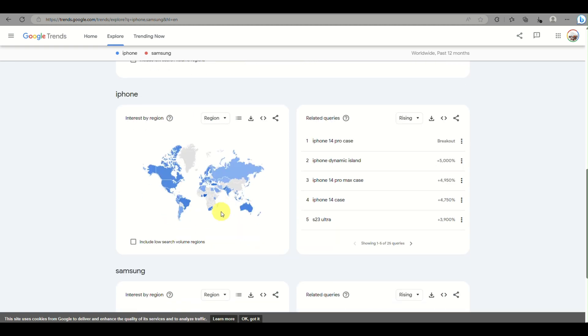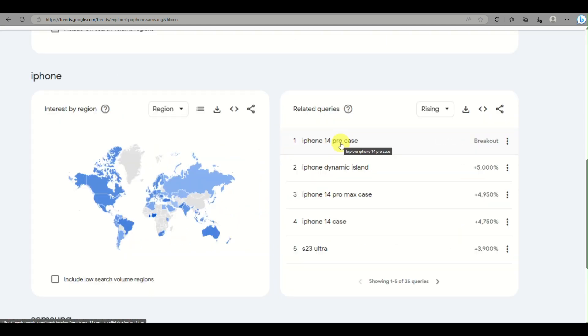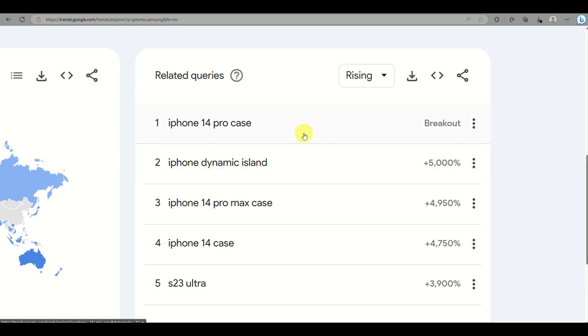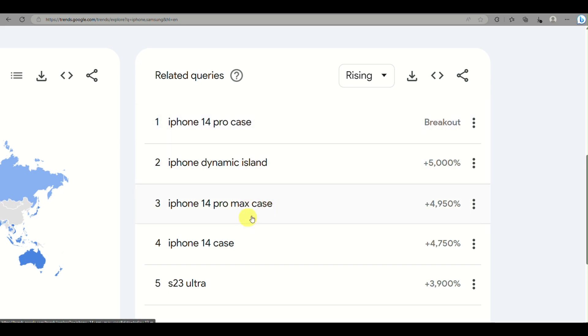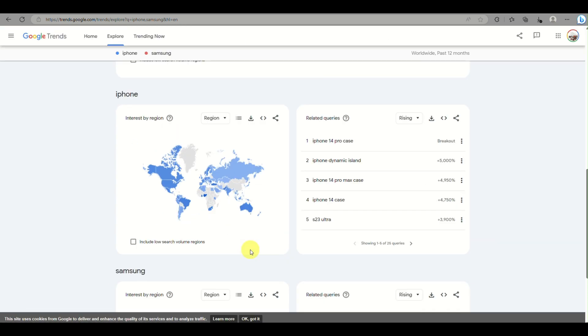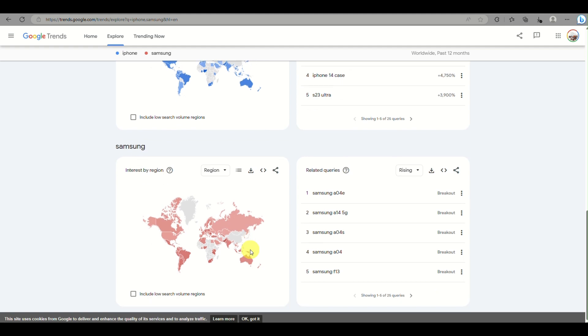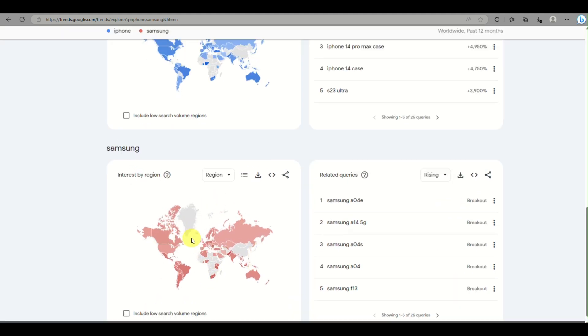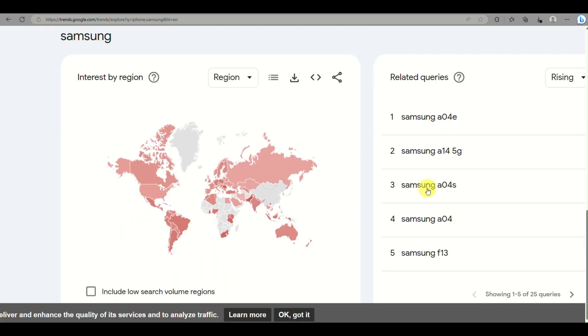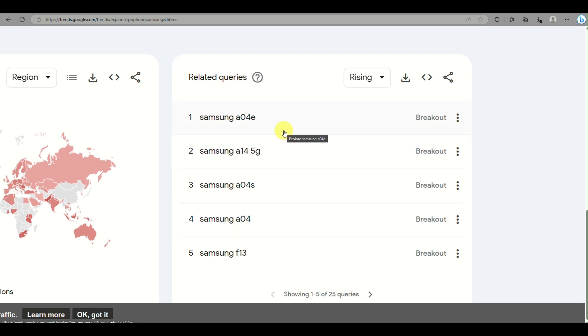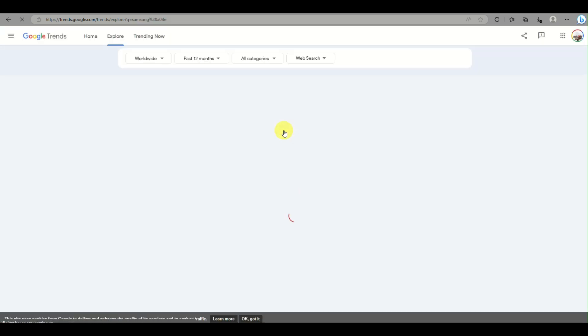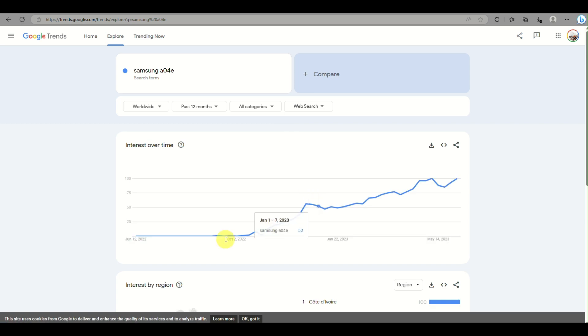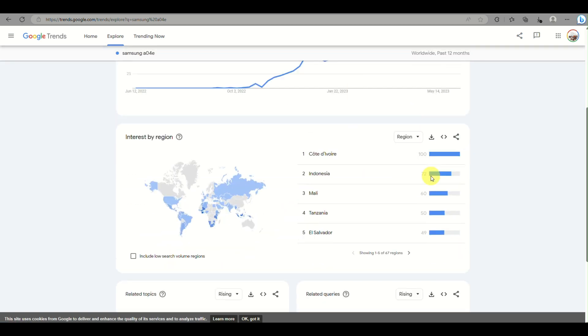You can see queries about that specific product. There's iPhone case, or rather iPhone 14 case, and here are the details or data about the Samsung product. Most of the queries are based on products that are currently selling, which you'll be able to see.